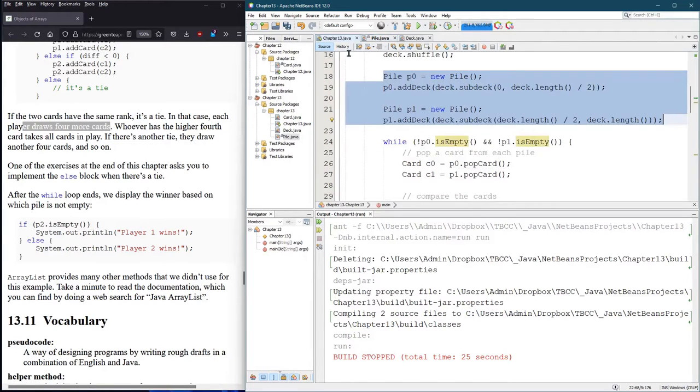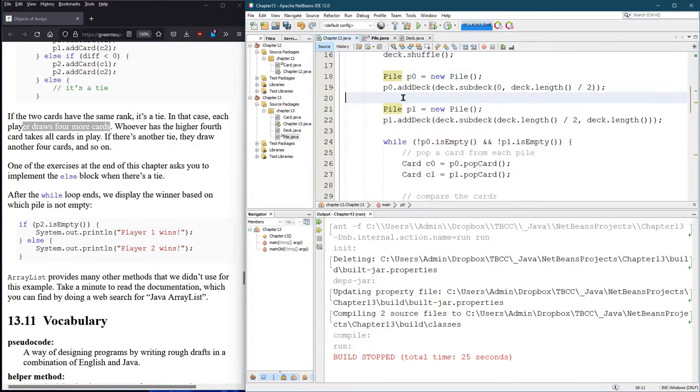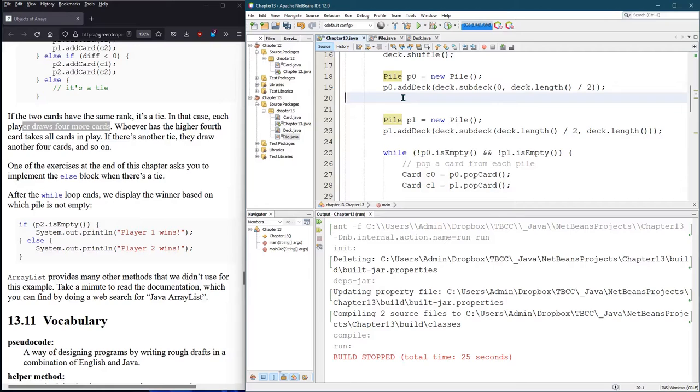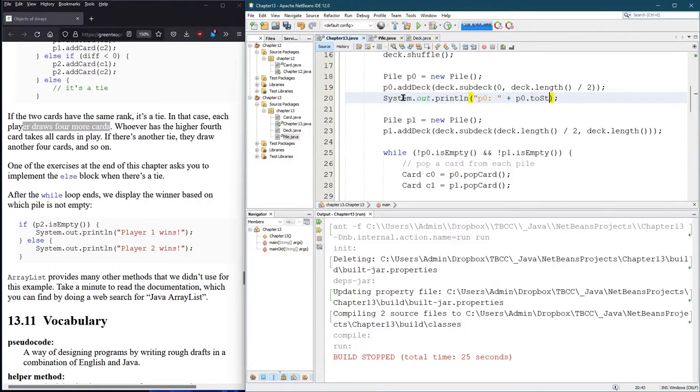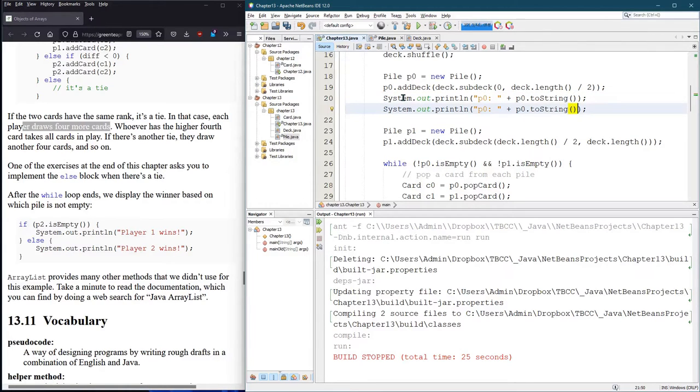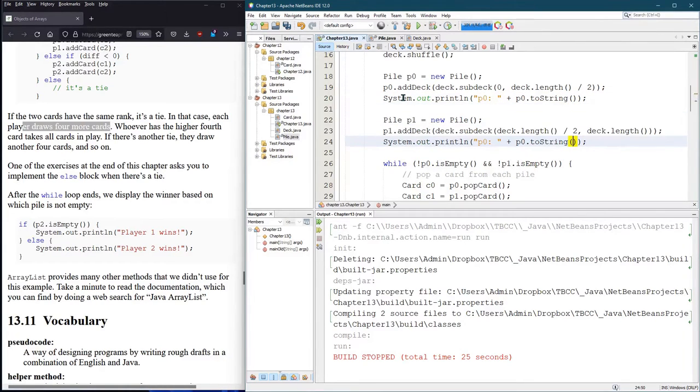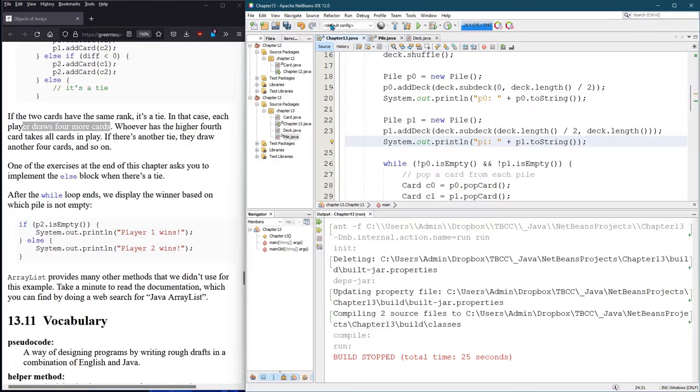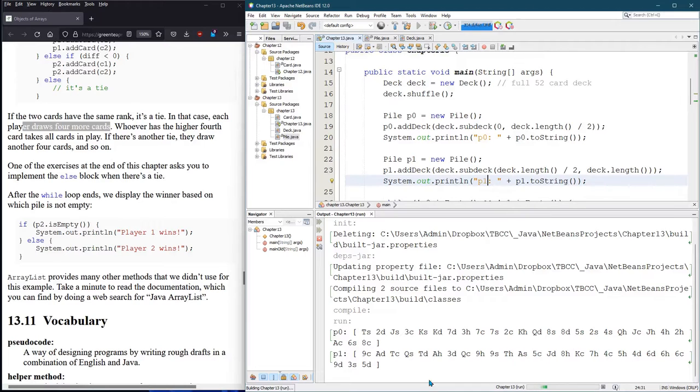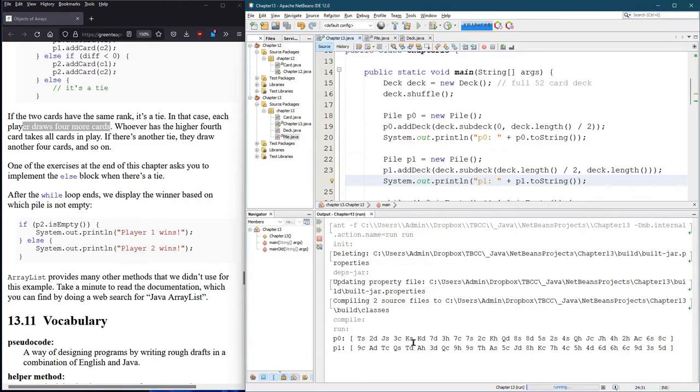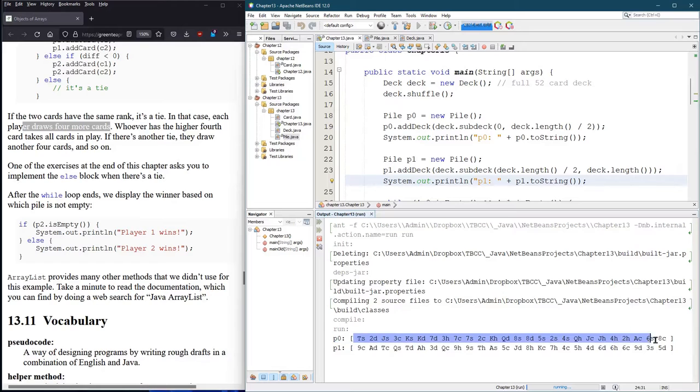So now I can print out piles. So we'll go p0 plus p0, and this plus p0, it's going to concatenate p0, which automatically calls the toString method. And we're going to do the same thing with p1. All right, so here we go. We can see p0 and p1. So at least it looks like it broke them up into even. I'm assuming that's 26, but I'm too lazy to count. It does look like 26.